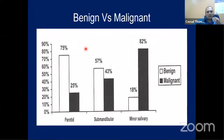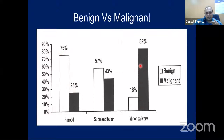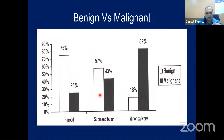Most tumors in the parotid region are benign - about 75% are benign and 25% are malignant. However, in minor salivary glands, the majority are malignant, with only a small percentage being benign. In the submandibular gland it is approximately 50/50. So a parotid tumor is three-fourths likely to be benign, most commonly a slow-growing pleomorphic adenoma.